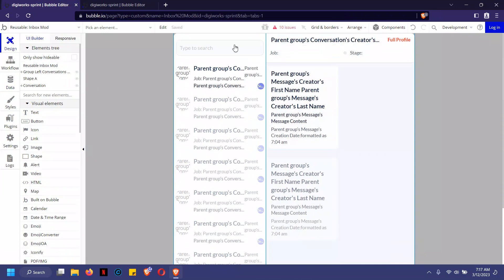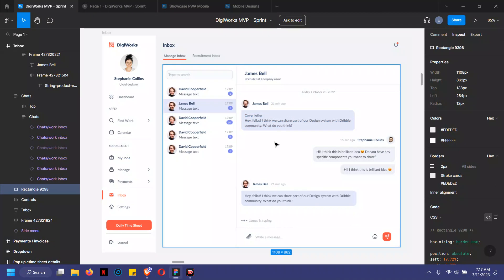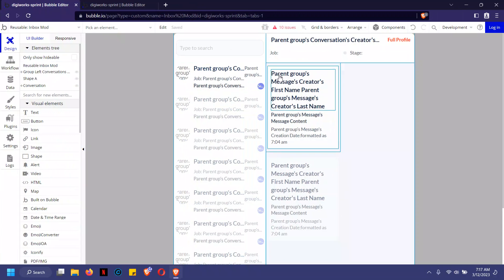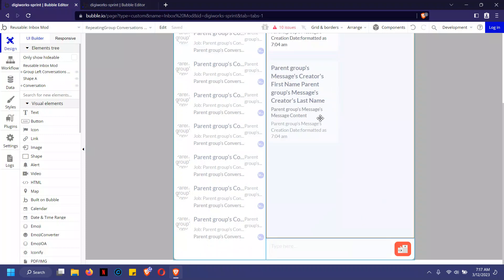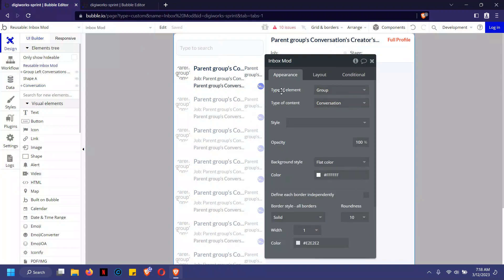I have the conversation created in a reusable element to save time, so we don't have to create the same thing on both the talent side and the client side. I'm using basically the same element, just changing a few things between the two sides. Like I said, look at the conversation as the big guy — it covers the entire group. The type of content here is conversation.